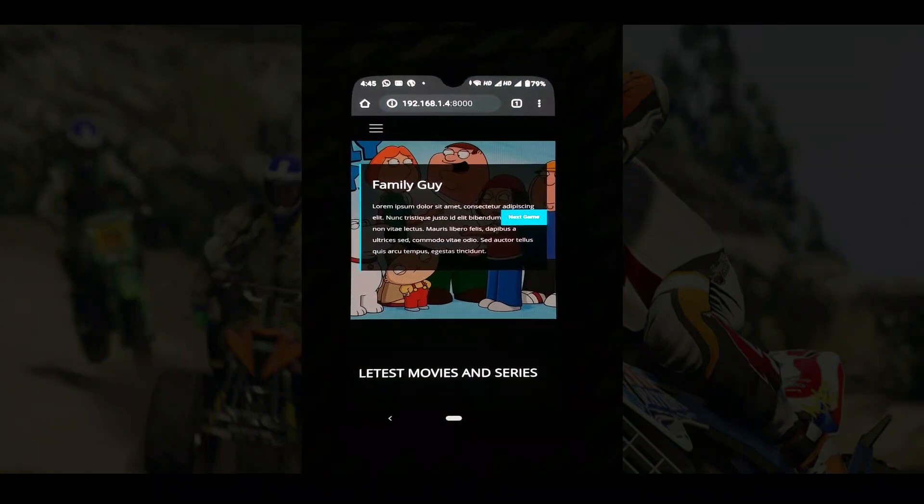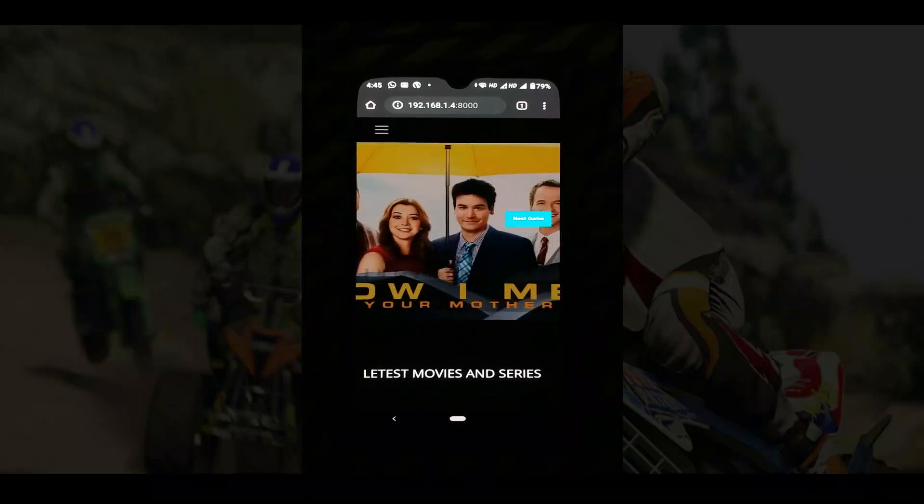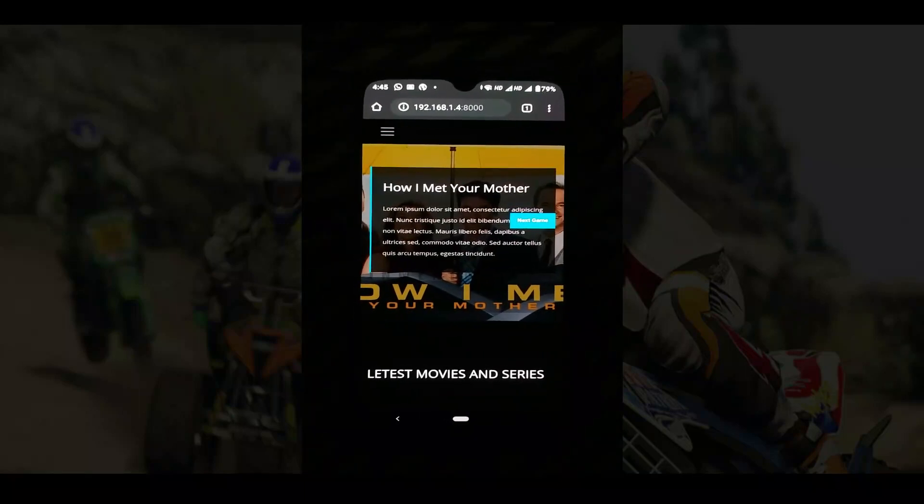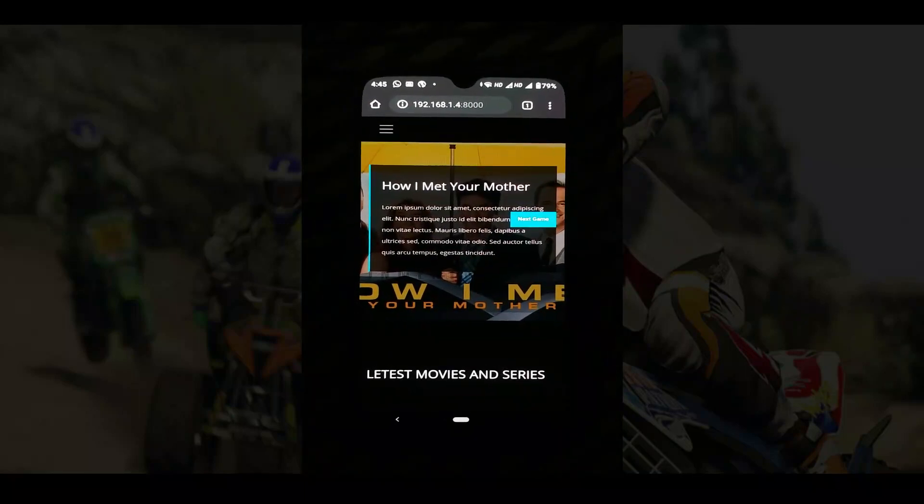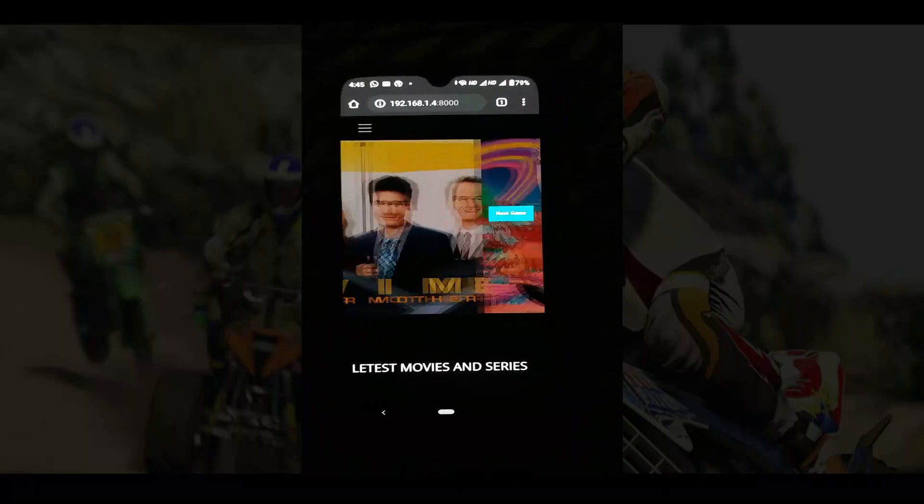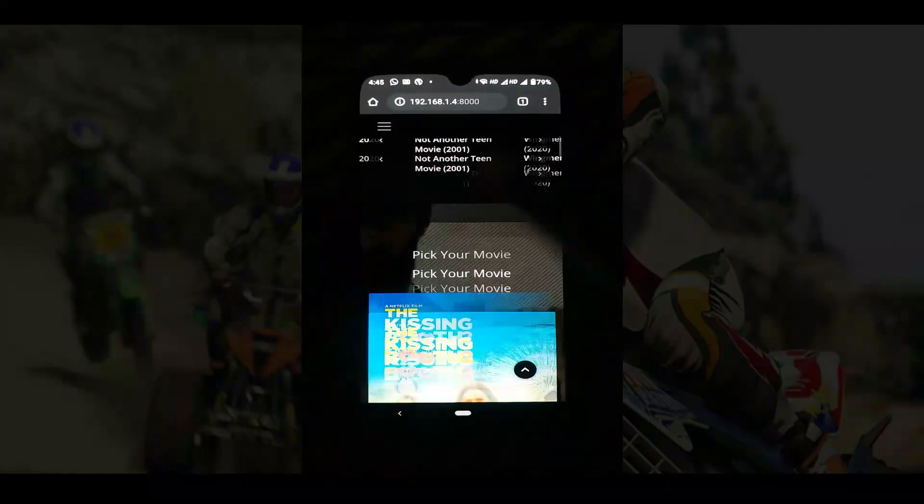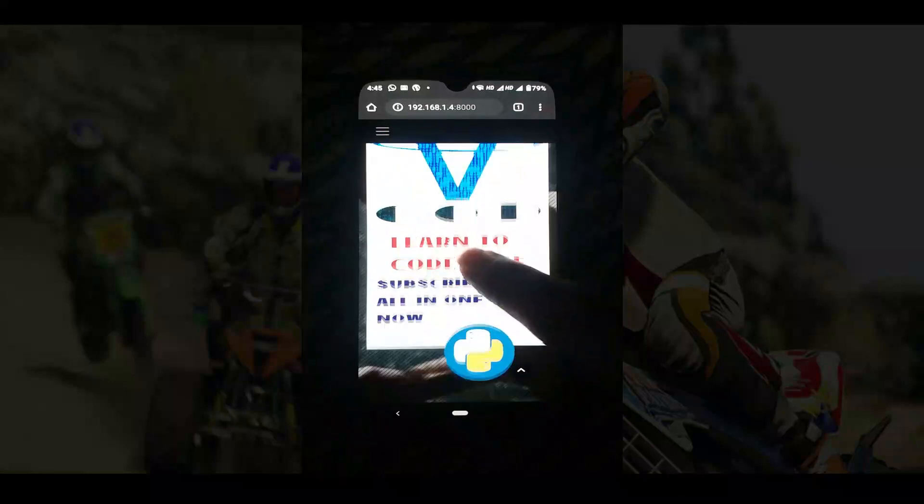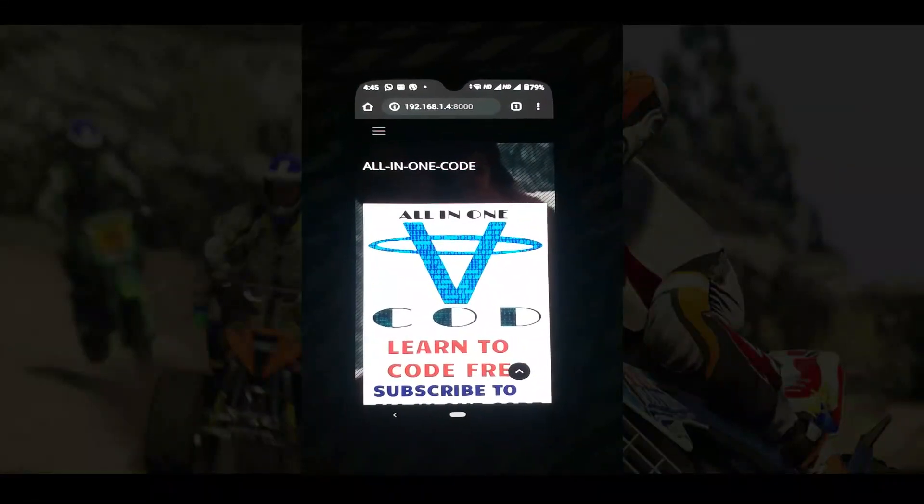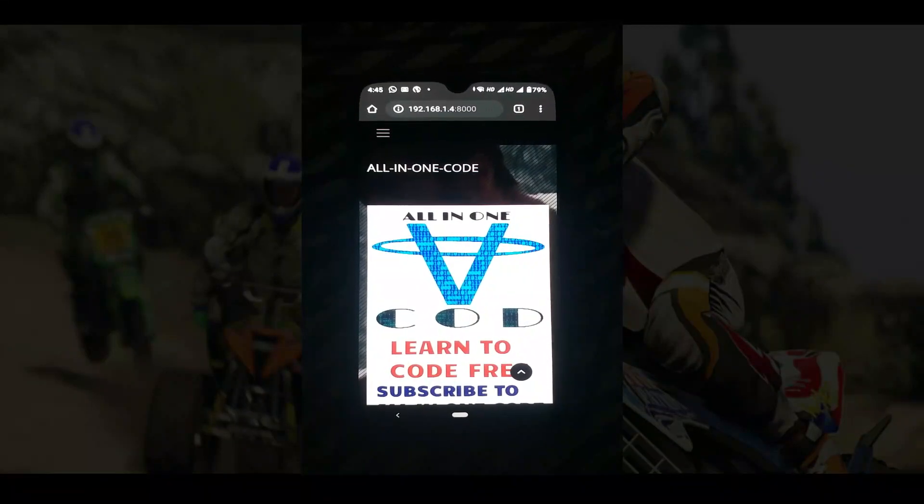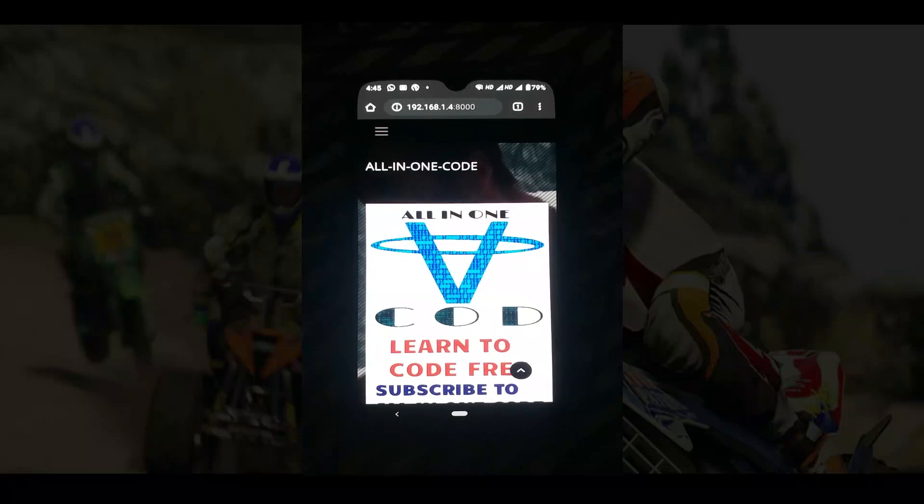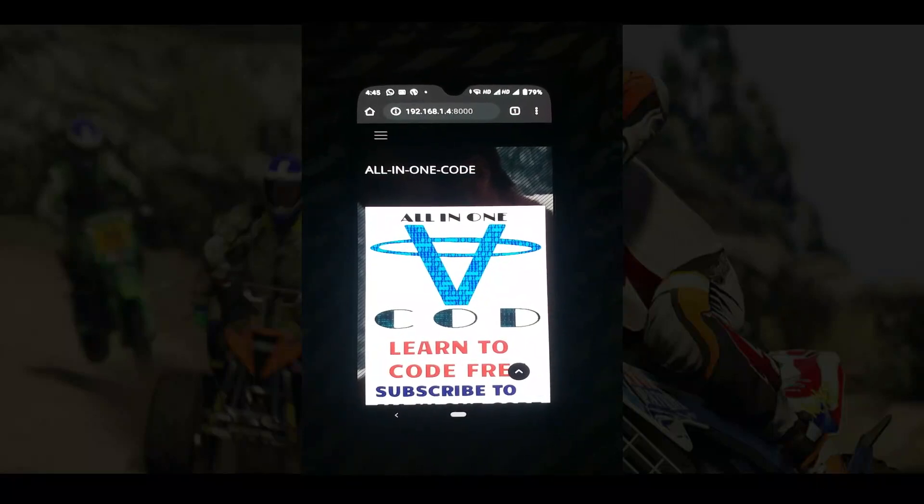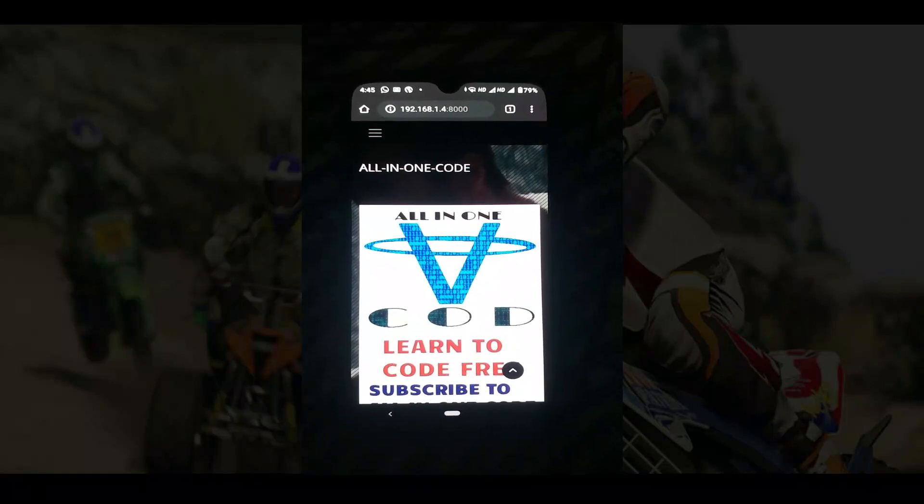So that's the simple way to connect your Django website localhost server to your Android or any other device you want. You can see my website is running smoothly. I'm not getting any issues, and whatever changes you make in your site, just refresh this page and those changes will appear on this Android site too.